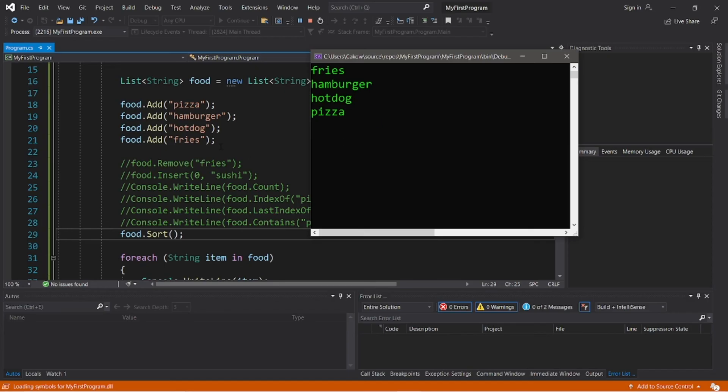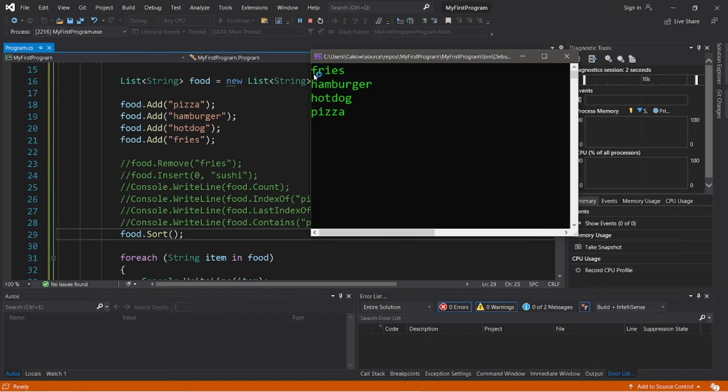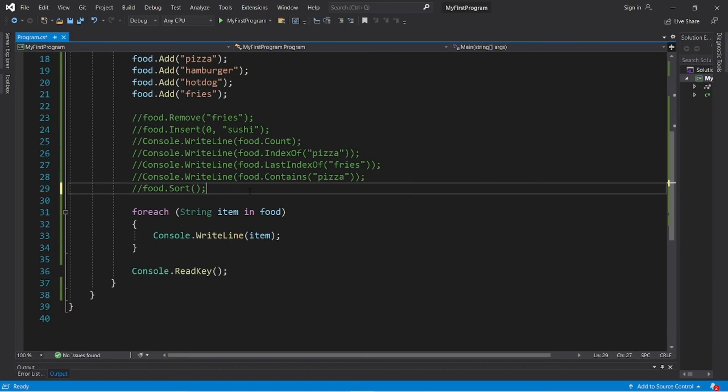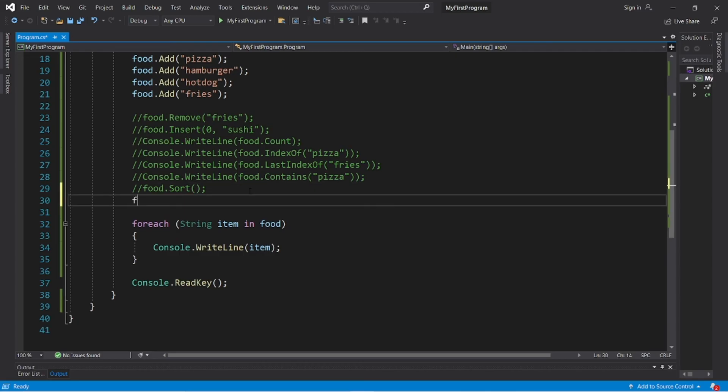And we can sort in reverse order: food.reverse. And our list in reverse order is fries, hot dog, hamburger, pizza.